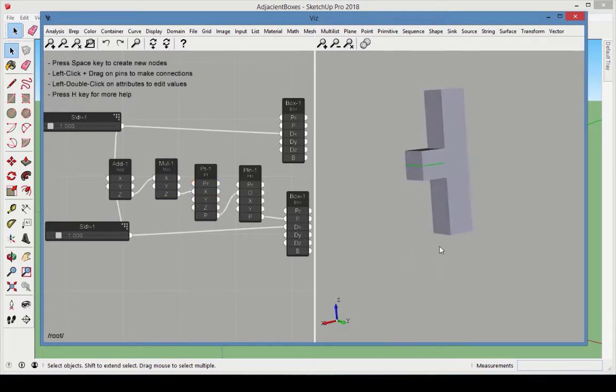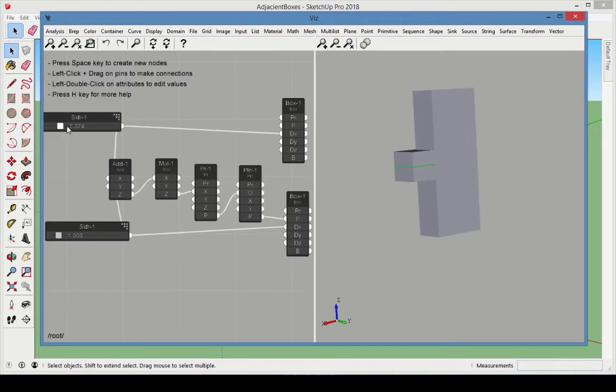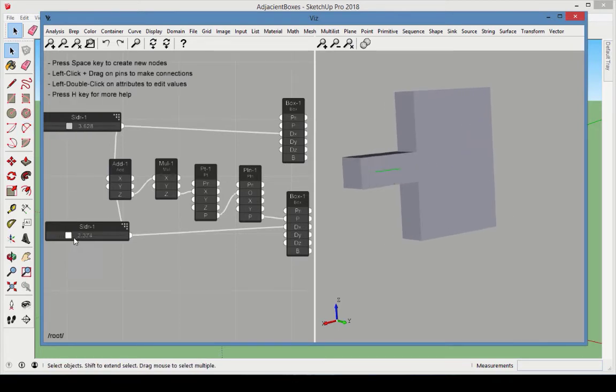Now we can move the sliders to see that no matter what happens to either box's x-dimension, they remain touching along the plane perpendicular to x.